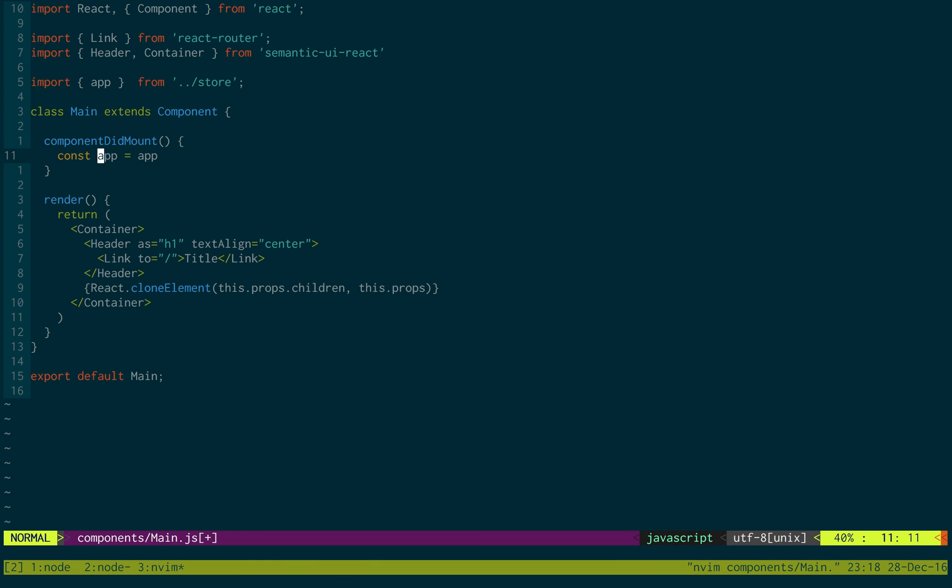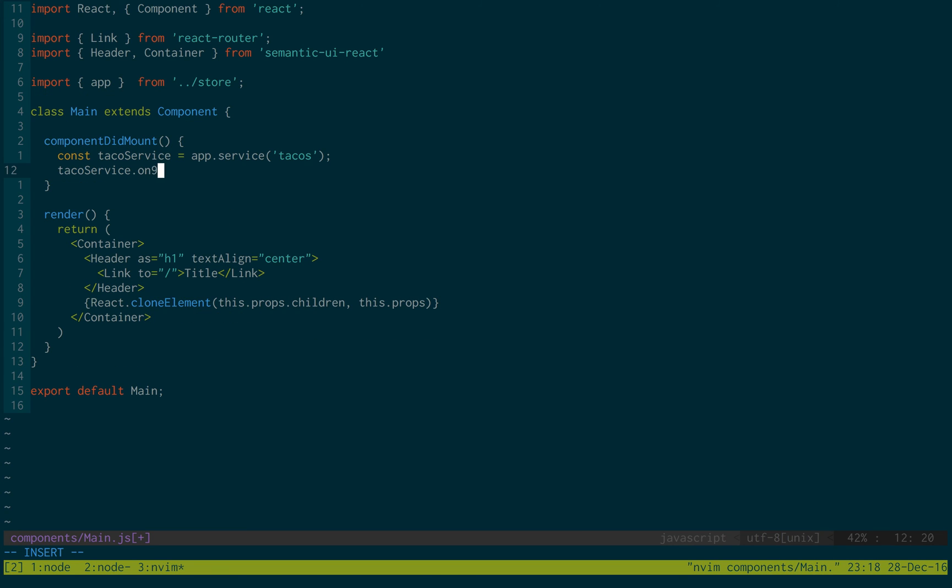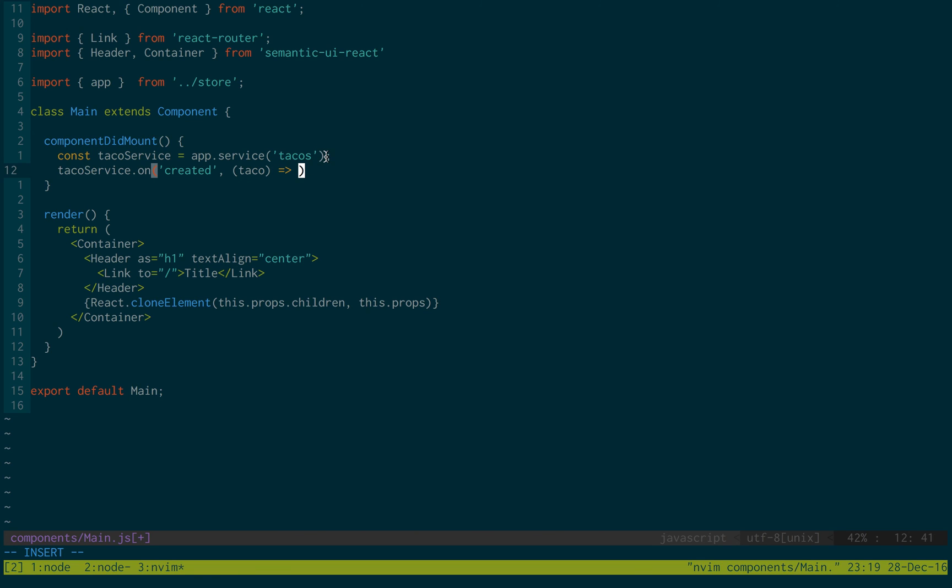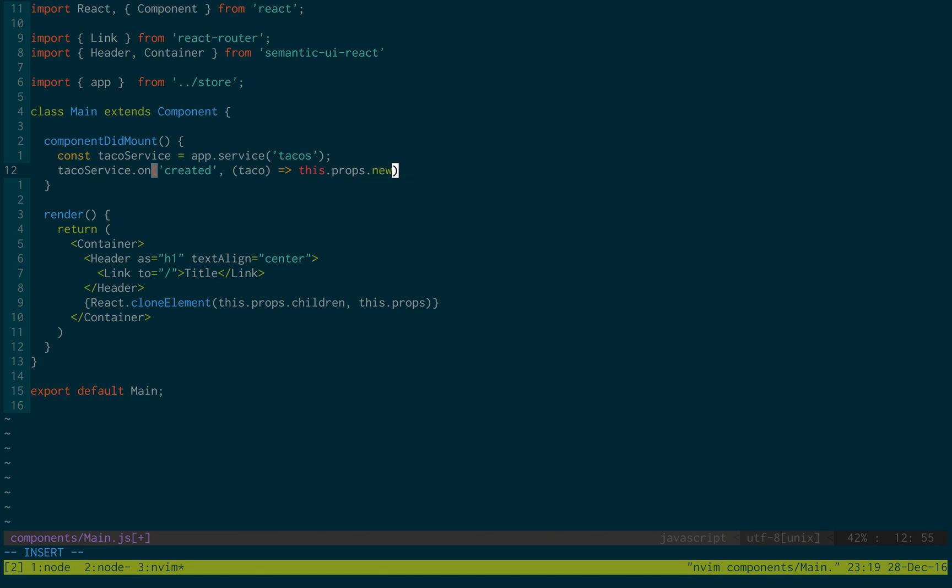And we're just going to create our service. So taco service equals app.service tacos. And then from our taco service, we're going to do on. What this says is, this lets you do sockets. So you can say when created, when deleted. We're going to do when created. So every time a new taco is created, this function is going to be called. It's going to pass a taco in. So every time something is created in the server, it's going to call our function right here. So what we'd like to do is update the UI and show that we have a new taco being displayed. So we're going to create an action. We're going to do this.props.newTaco passing in taco. So we have to actually go create this function newTaco now in our actions.